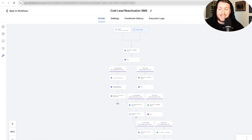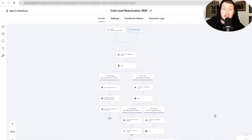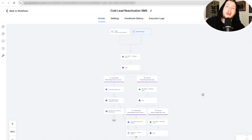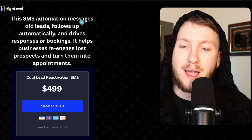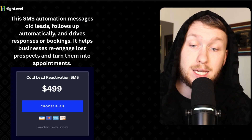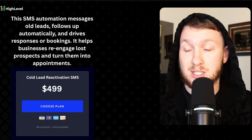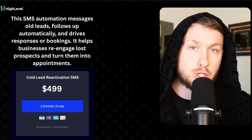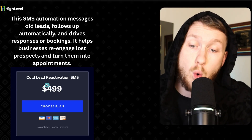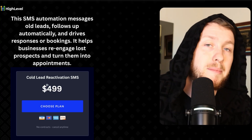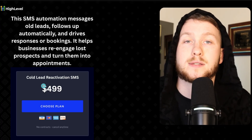This is your classic database reactivation sequence, but we've done some upgrades to make it a little bit better and easier to set up. This SMS automation messages old leads, follows up automatically, and drives responses or bookings. It helps businesses re-engage lost prospects and turn them into appointments. It very simply takes an old list — SMS or email — and re-engages it. It's very good to give people a boost in the beginning. If you have a quality list, I recommend a one-time payment of $499 or even $1,000 — it just depends on what they need.